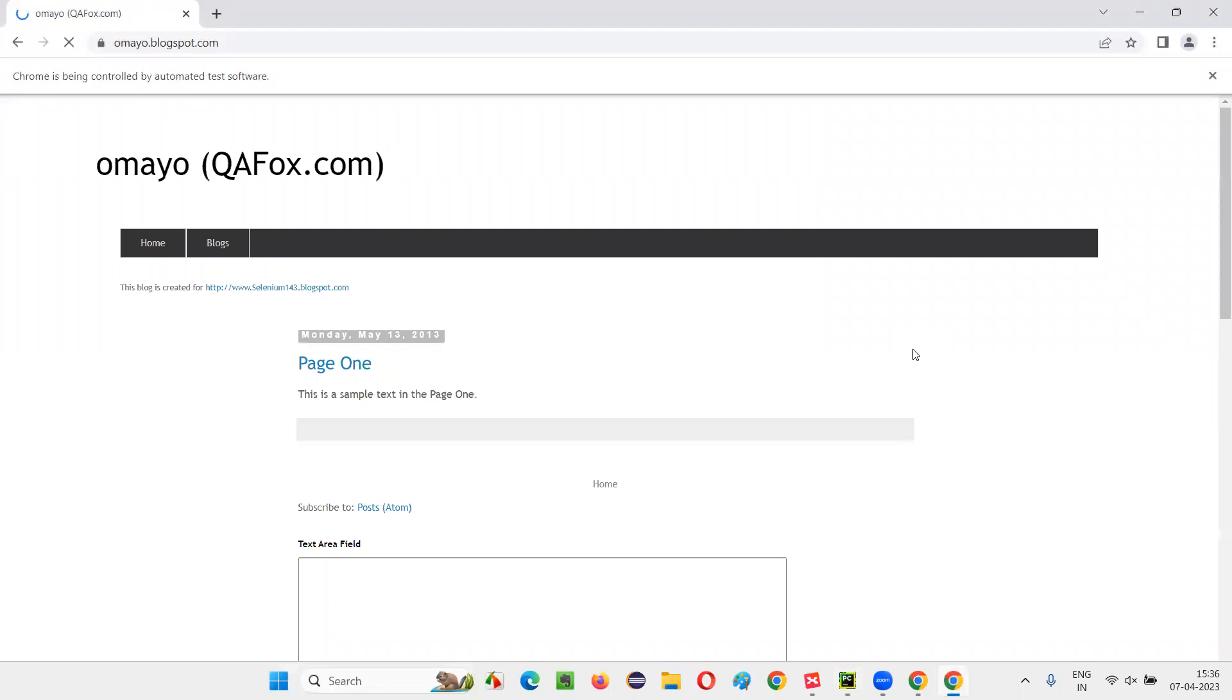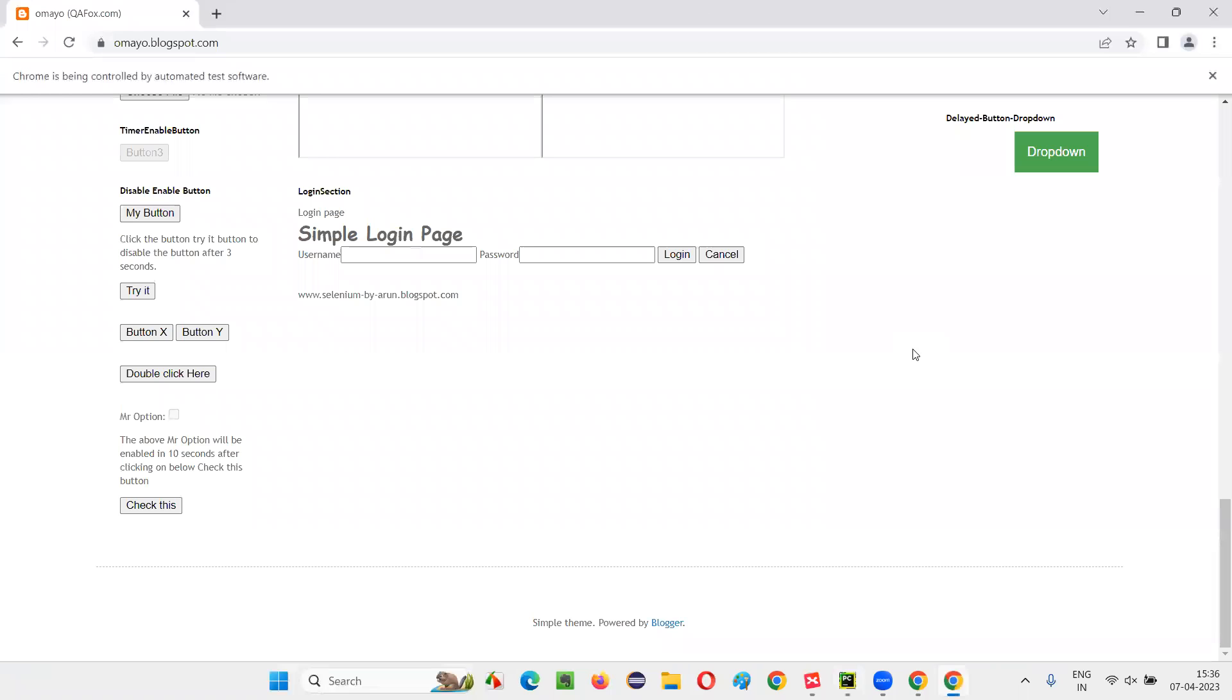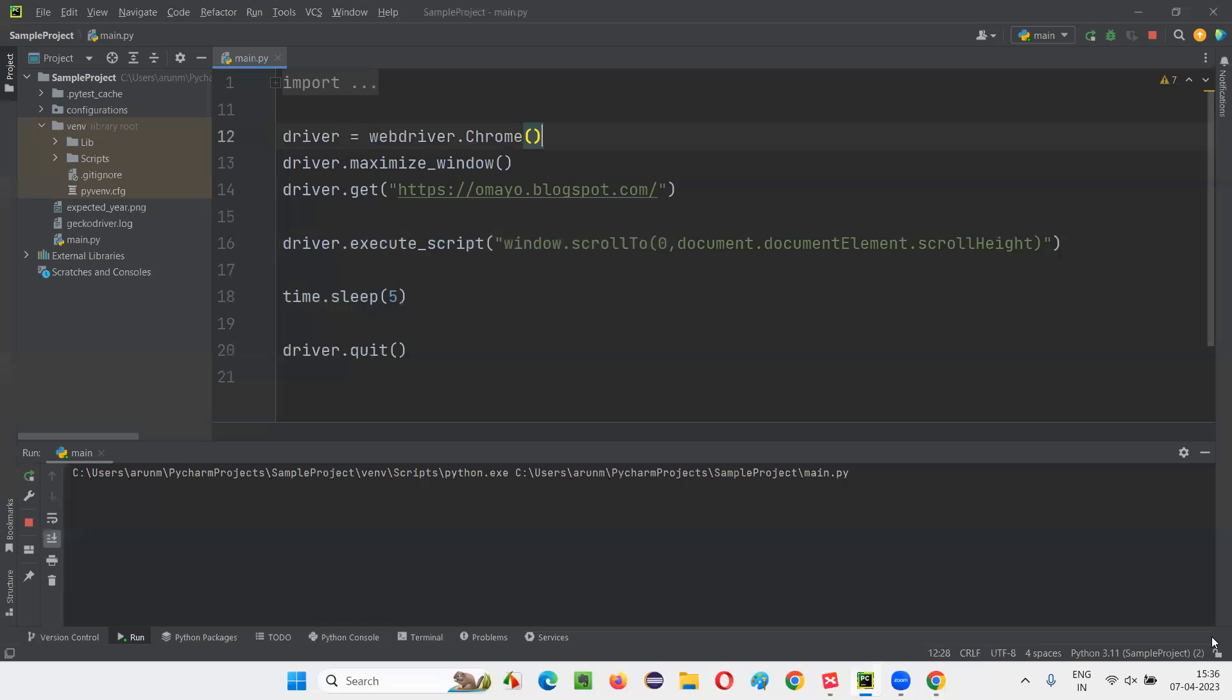Maximize the browser. Just observe that it will scroll till the end of the page. You see, the scroll bar came to the bottom of the page. From the top to bottom, it came till the end of the page.